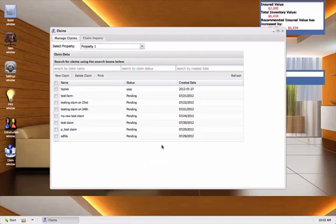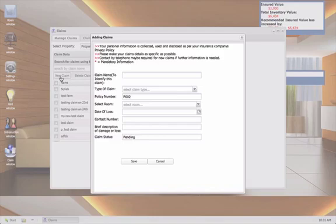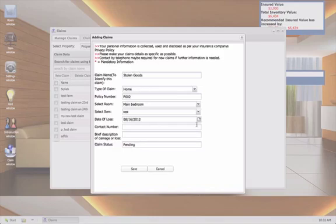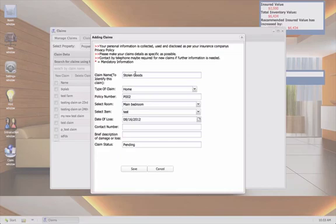We're going to click on the new claim button, which is right here, right next to delete claim and print. Once your new claim window opens, you will notice that your policy number is already there. Then you just fill in the details by first giving your claim a name like stolen goods or water damage. Here I gave the name stolen goods.